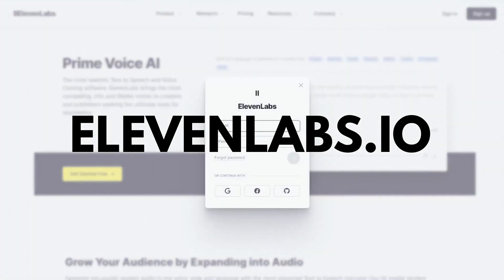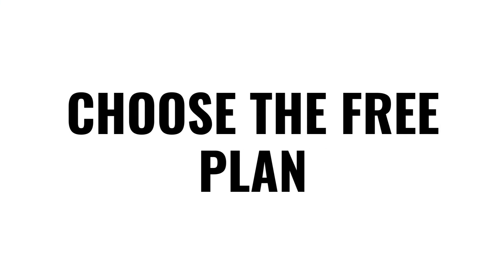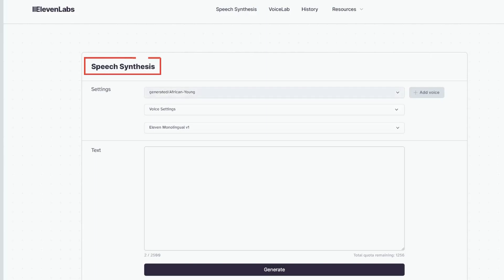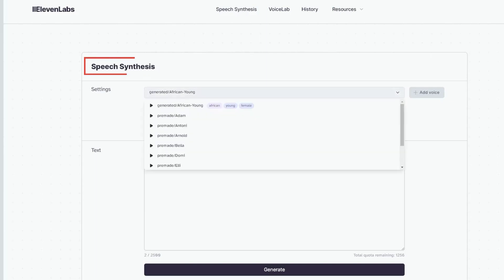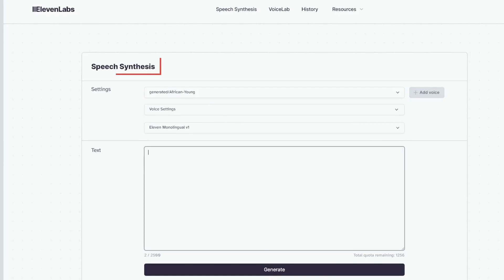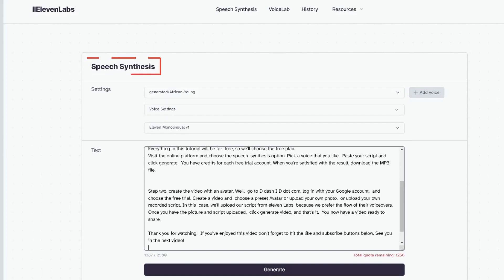First, we will need a great sounding AI voiceover, so we go to 11labs.io. Everything in this tutorial will be free, so we'll choose the free plan. Visit the online platform and choose the speech synthesis option. Pick a voice that you like, paste your script and click generate. You have credits for each free trial account. When you're satisfied with the result, download the MP3 file.